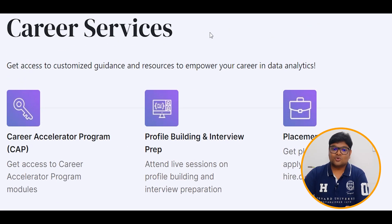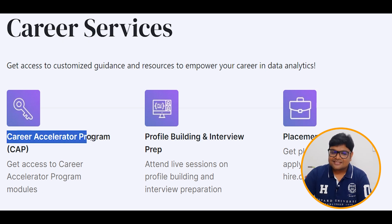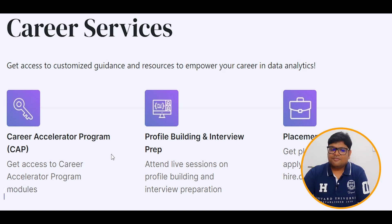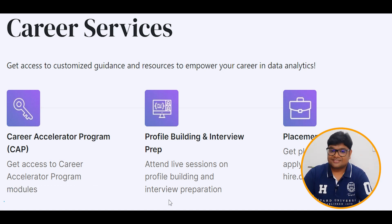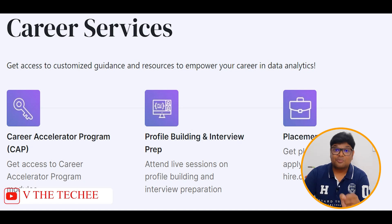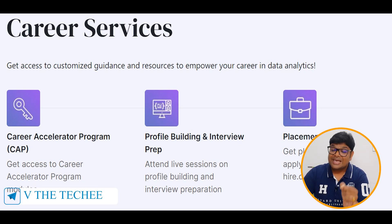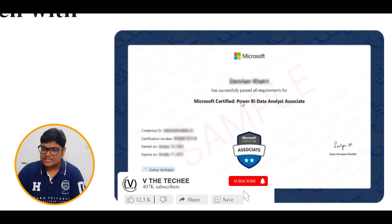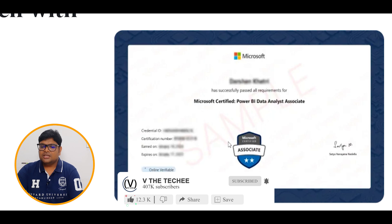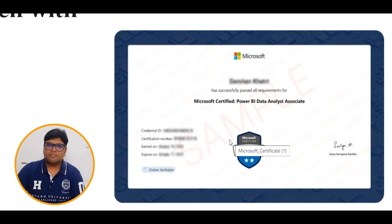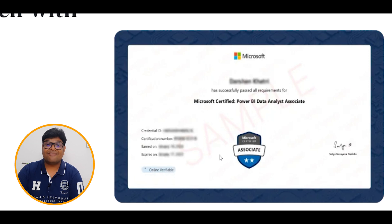The best part is we will also provide additional career services through the Career Accelerator Program (CAPP). You can access different programs and modules including profile building, interview preparation, placement support, opportunities for placement, participation in other talks, certification check-out, LinkedIn profile updates, and updating your certificate for job reports.